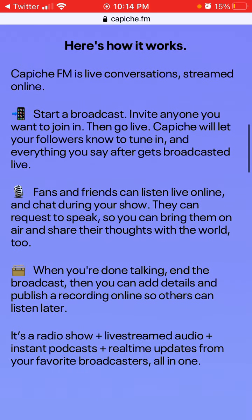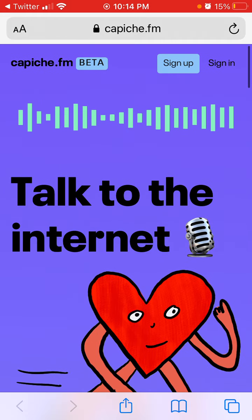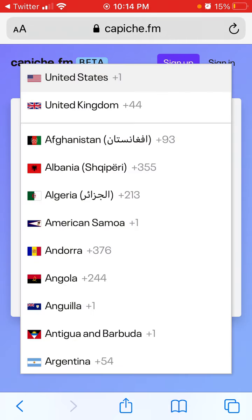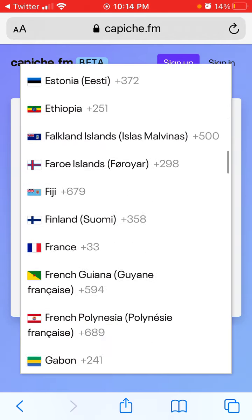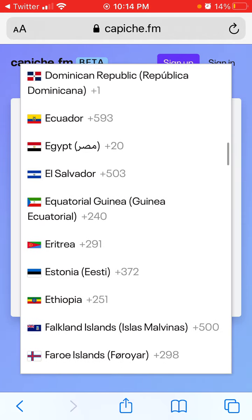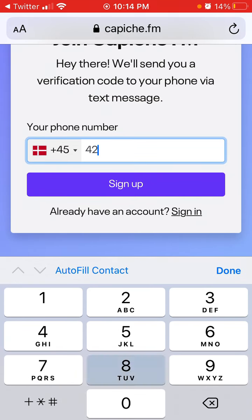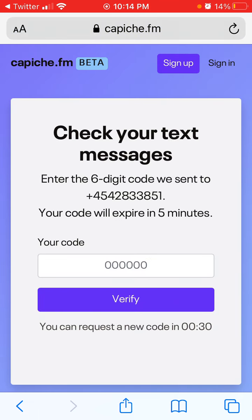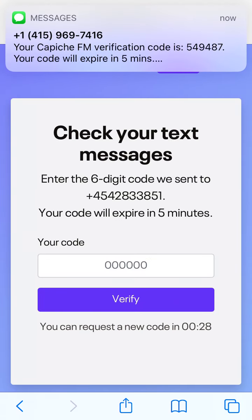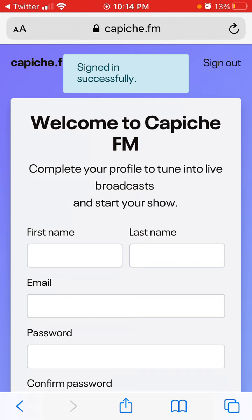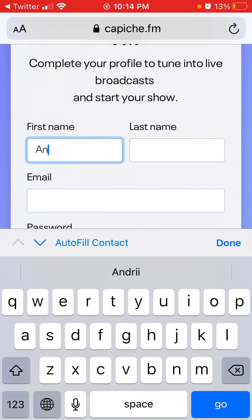Let's try to create an account — I'll just guide you through it. You enter your mobile number, and then you enter your name.